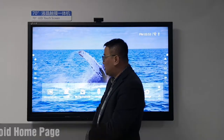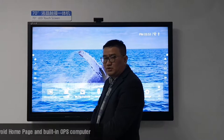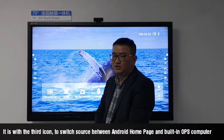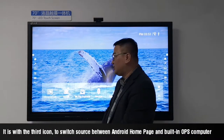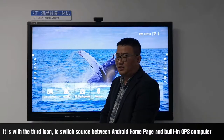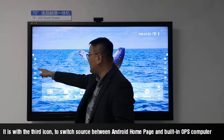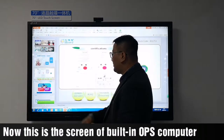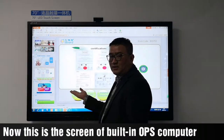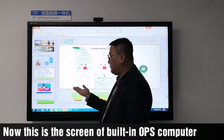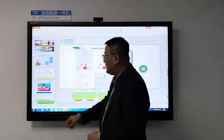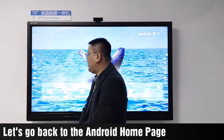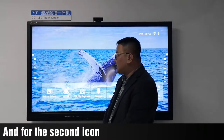Now let me introduce the functions one by one. The first icon is for the Android homepage, and it works with the third icon to switch the source between the Android homepage and the built-in OPS computer. This is the screen of the built-in OPS computer. Let's go back to the Android homepage.